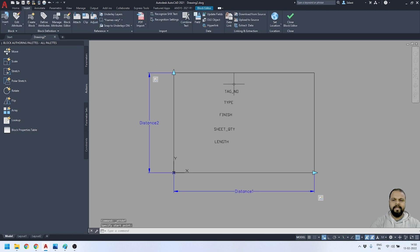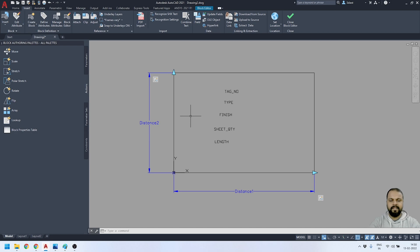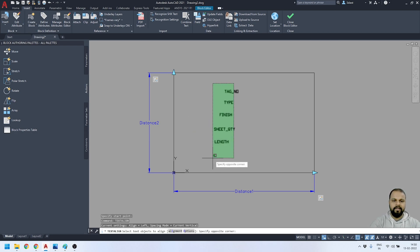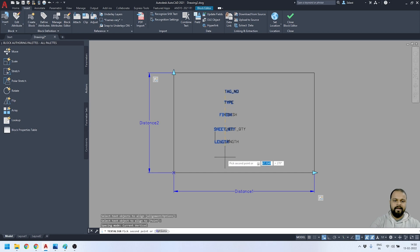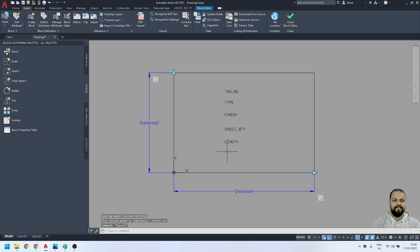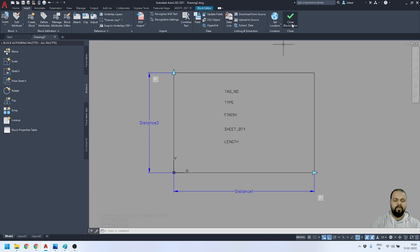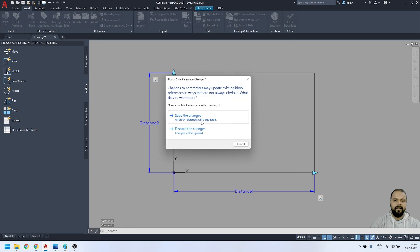I've now defined four or five different attributes inside this block. I'm going to align these attributes using the text align tool. I'll select all the text I want to align, make sure Ortho mode is on, and align them. All the text is now aligned in a proper manner. I'll click 'Close Block Editor' and save the changes.